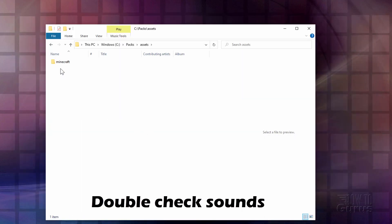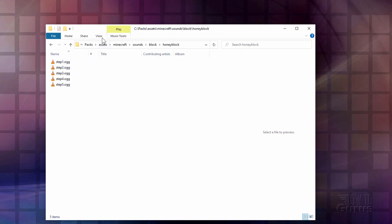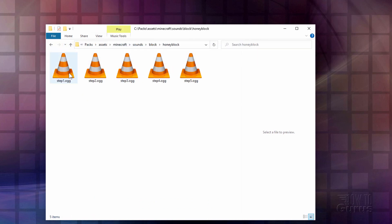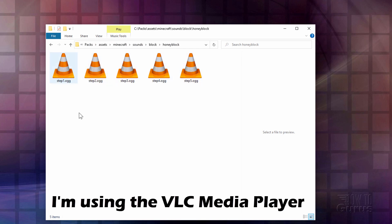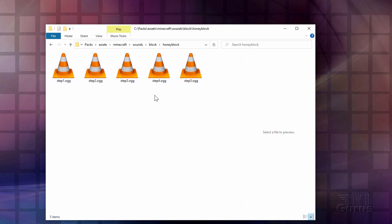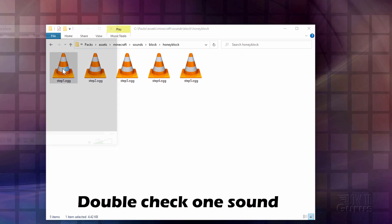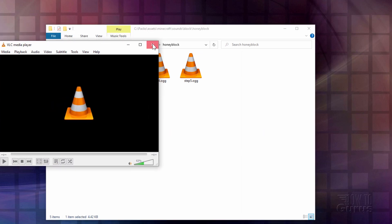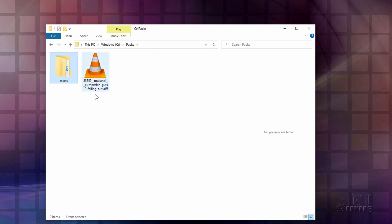Let's double check that into Assets, Minecraft Sounds, Block, Honey Block. And there we go. Let's just improve our view here. Now, mine have these kind of cone-shaped icons. That just means that I'm using the VLC Media Player to play these sounds. If you're using a different player for your sounds, you'll see a different icon. Don't worry about the icon. Let's just open up one of these to see how it sounds. Double-click on that. There's the VLC Media Player. Sounds good. That's all set to go.